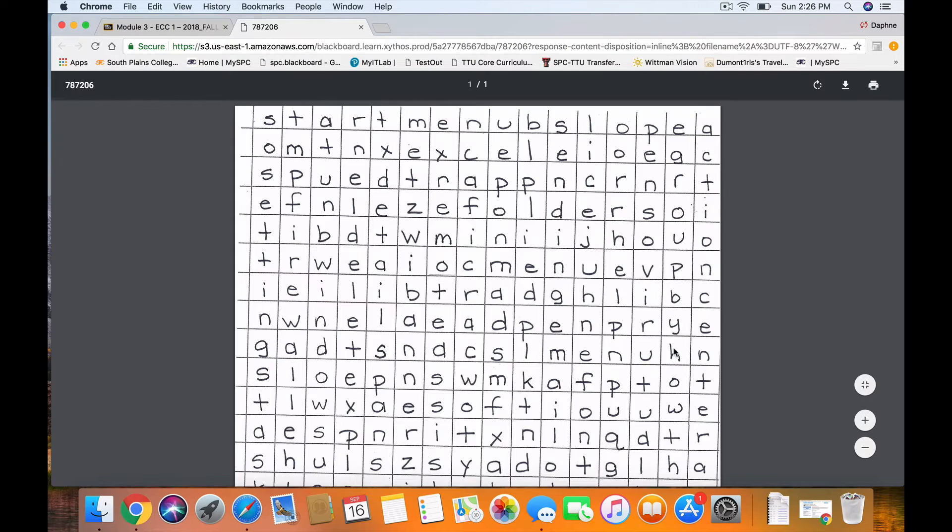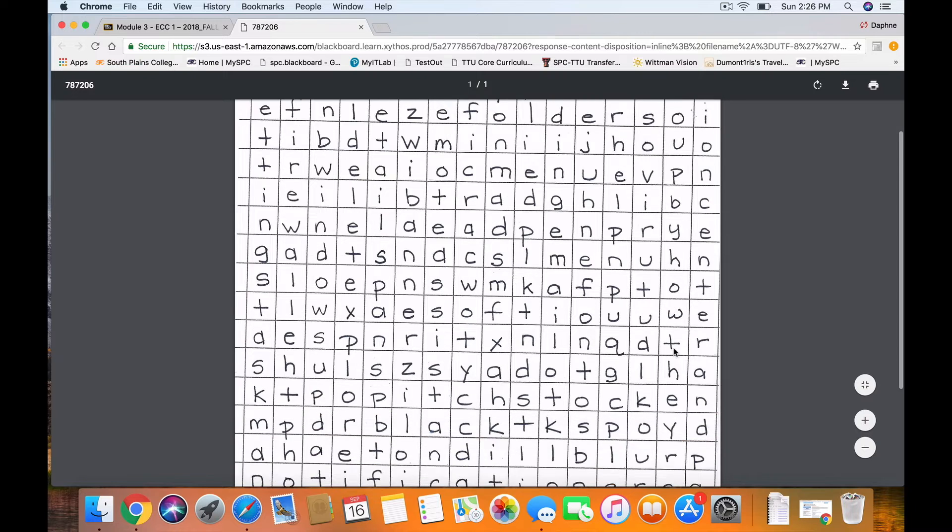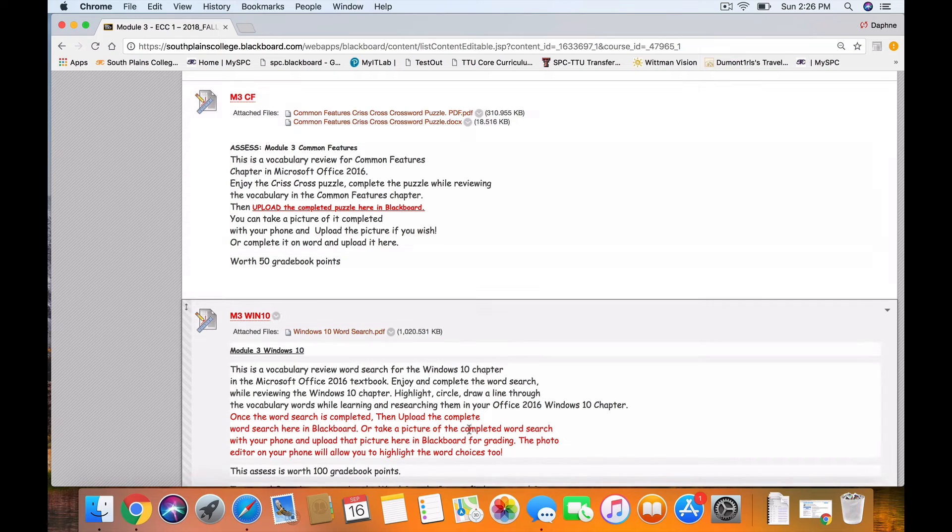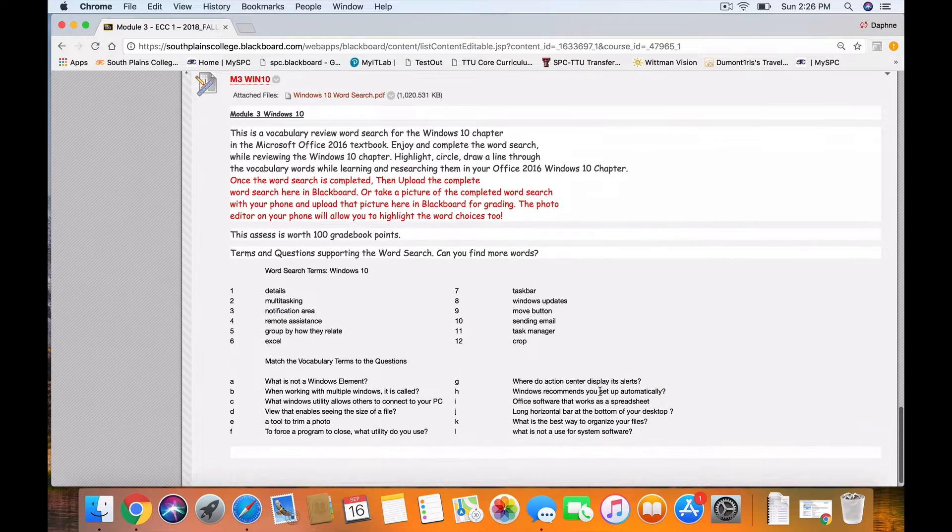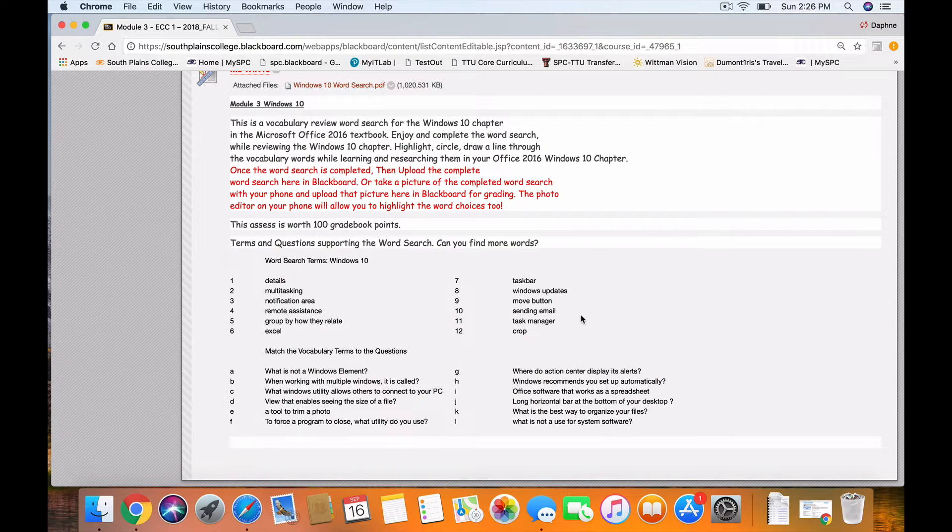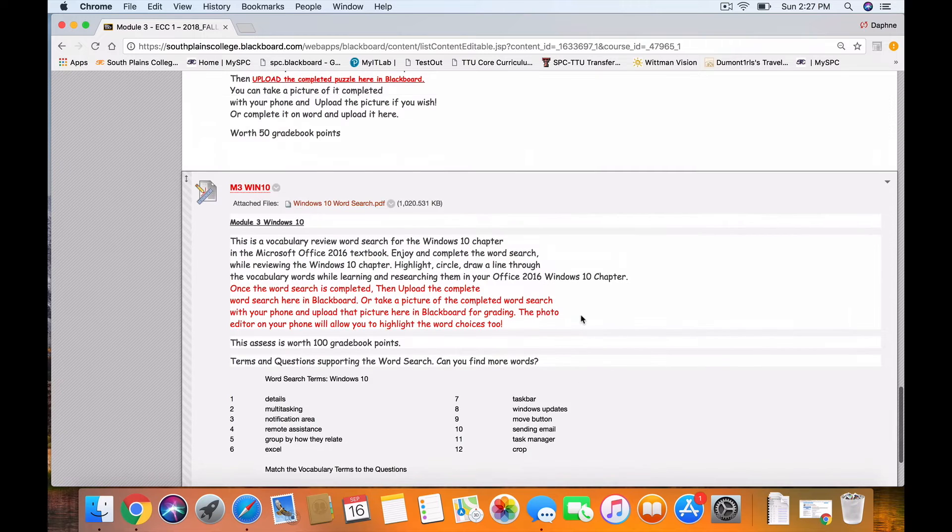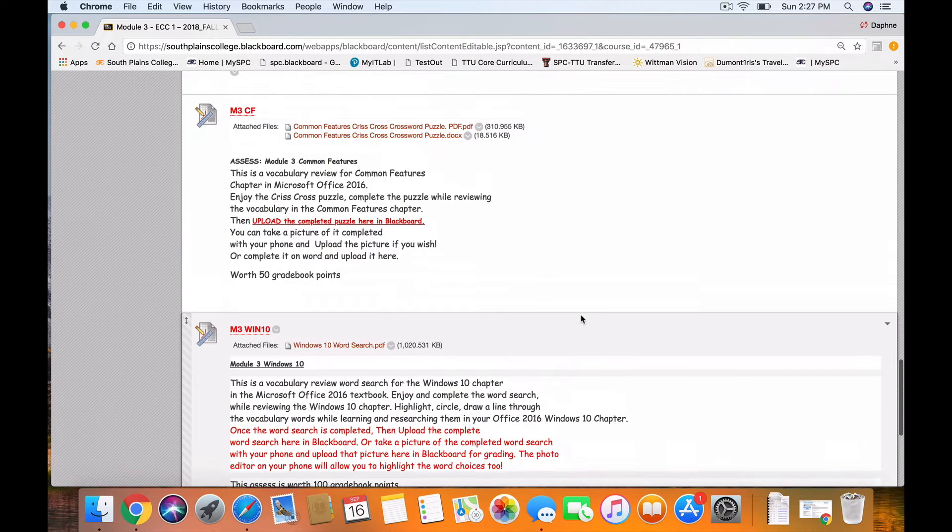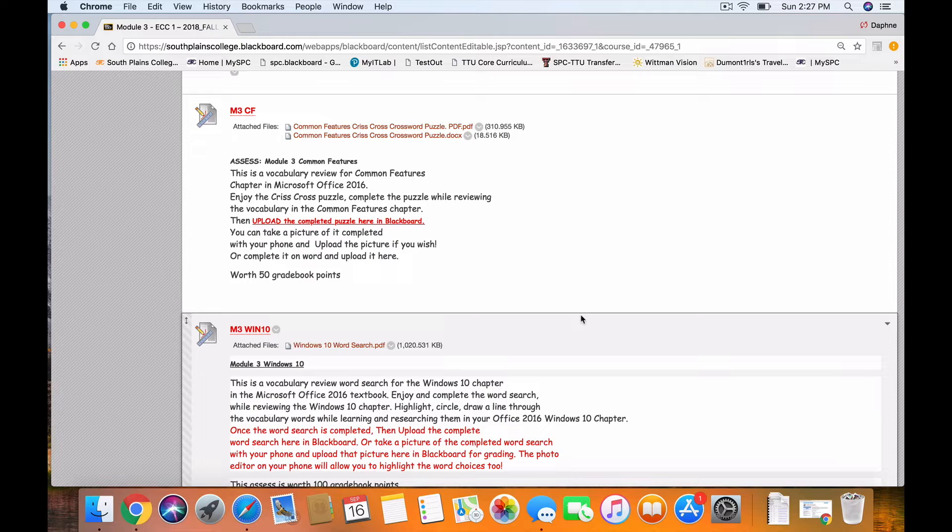Down here below in the Windows 10 puzzle are some word clues to help you find those words in the word search puzzles. So that's a good place to start. You can download these puzzles to your phone or computer, complete them, and upload them.